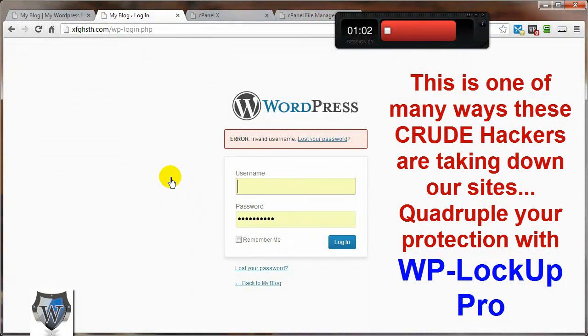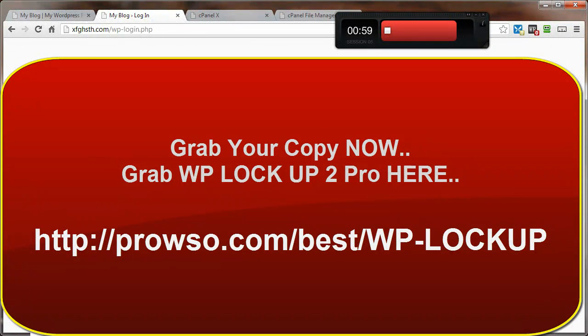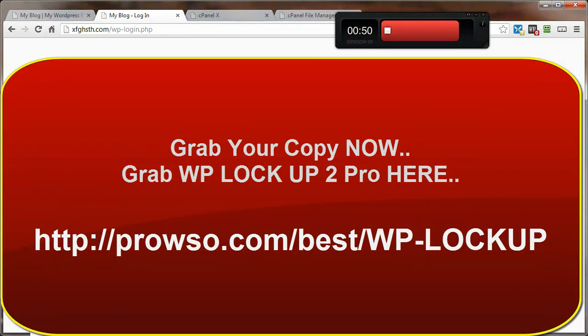And that's it. That's how you can get back in if you forget your own stuff as an administrator, and that's how you can block out the bad guys and gals from attempting to brute force attack your site using the simple plugin called Limit Login Attempts. Thanks for watching and you have a great day.